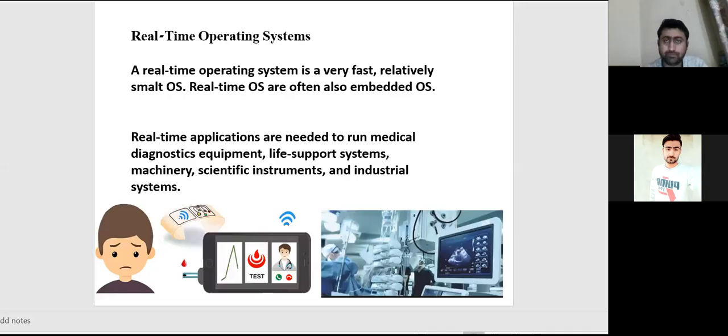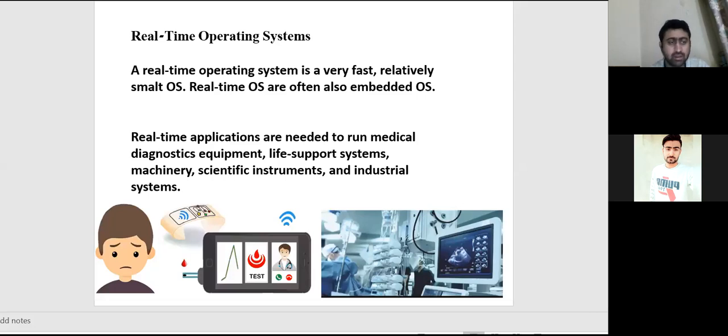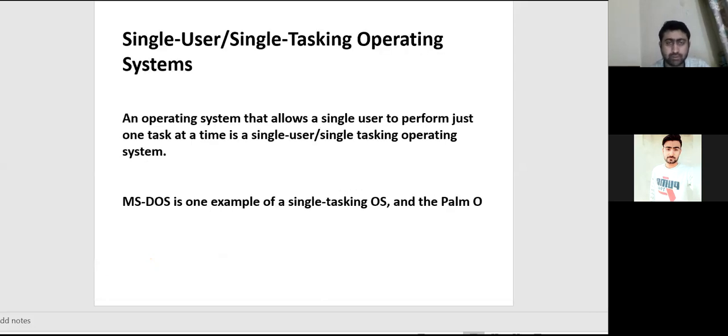Okay, so here we are told that the real application system is from which one? They are supporting diagnostic systems, machinery, scientific instruments, such systems that we signify in real time.